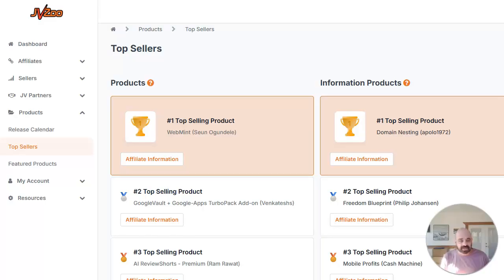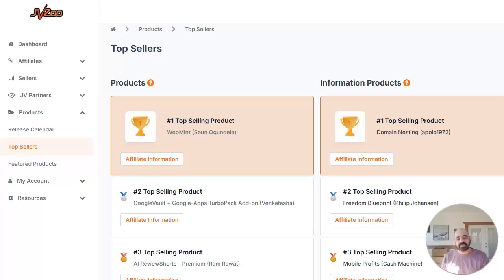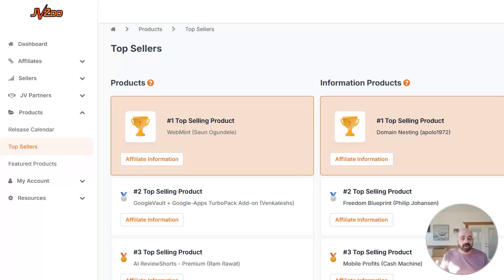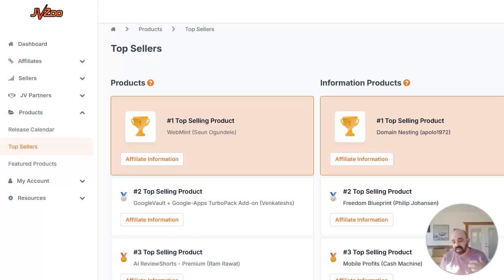So here I am. I'm on JVZoo and I'm looking at the top selling products. Now it's important to remember that I'm using JVZoo as an example because I promote digital products in my business. You can use this functionality for physical products or for services. It doesn't have to be just JVZoo products. That just happens to be the kind of products that I promote.